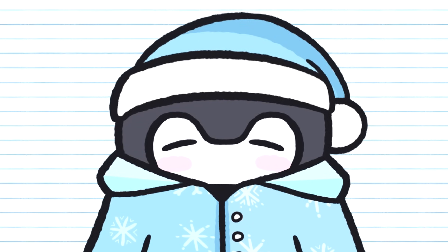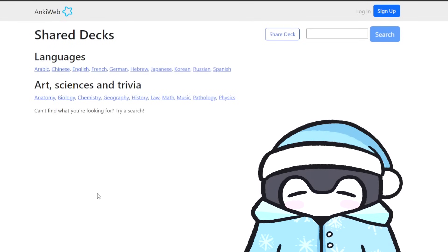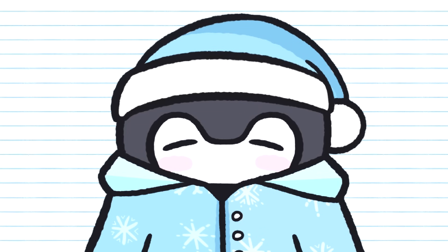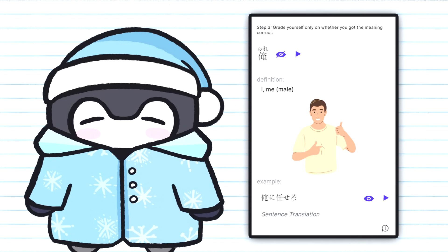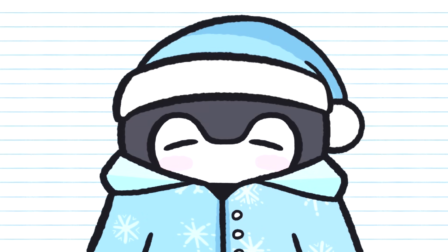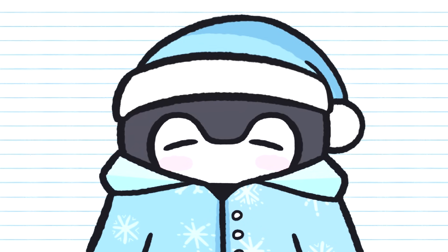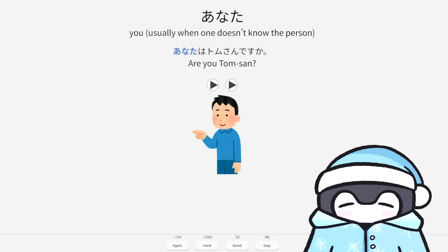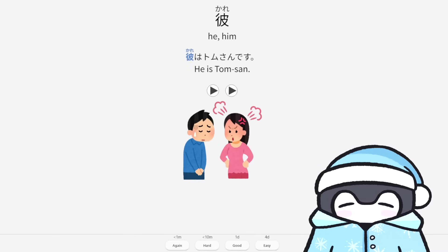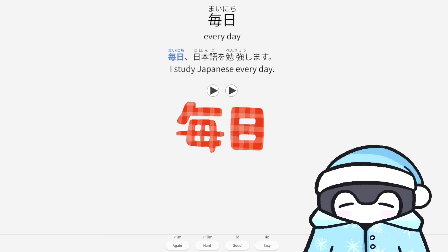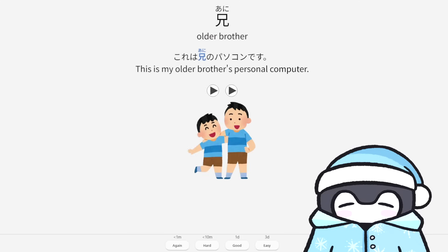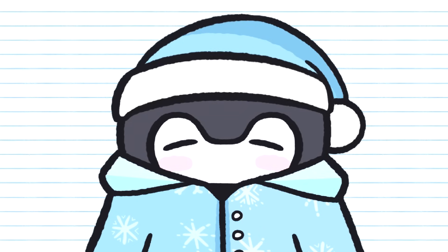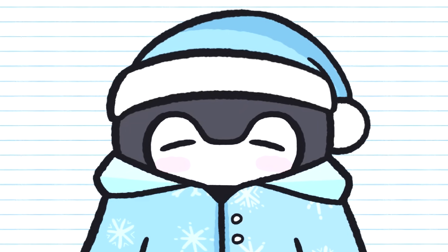I got a lot of questions asking what starter decks I recommend for Japanese. If you're not studying Japanese, you can go to AnkiWeb and search for a deck in your target language. For Japanese, a few popular options include the Tango decks, the paid Refold deck, and the Core 2K/6K deck. But the one I personally recommend is called the Kaishi 1.5K. As far as I can tell it was created pretty recently so I never actually used it, but from what I can tell it's probably the cleanest and easiest to understand starter deck for Japanese that I've seen. I'll leave a few options in the description.